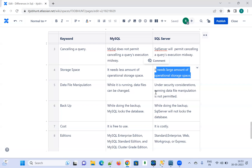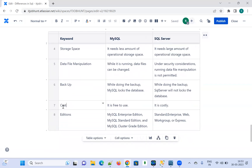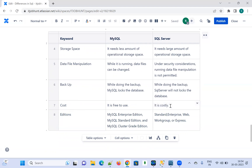Let us move on to cost. MySQL is free to use — there is no cost associated with it, no need to pay any amount. SQL Server, on the other hand, is costly and you need to pay for it.